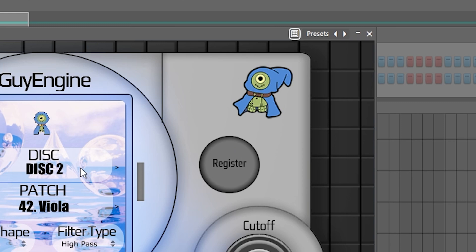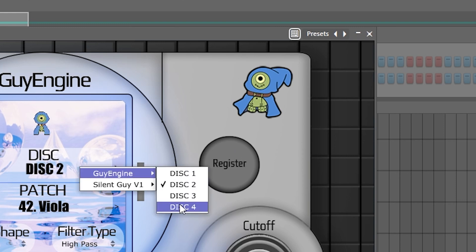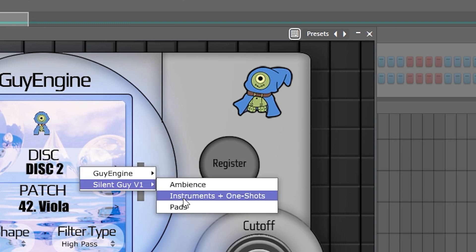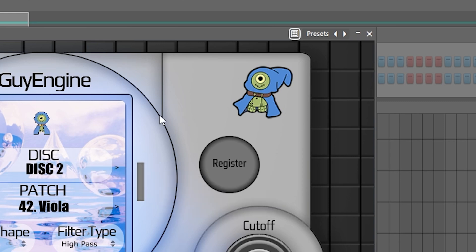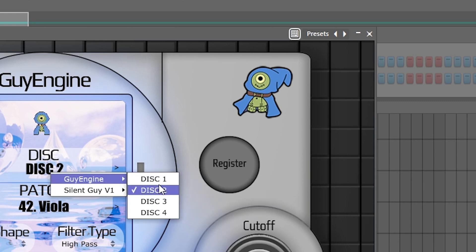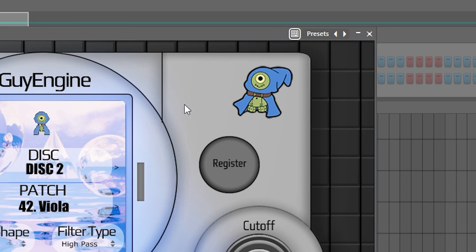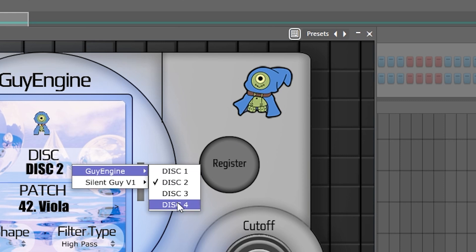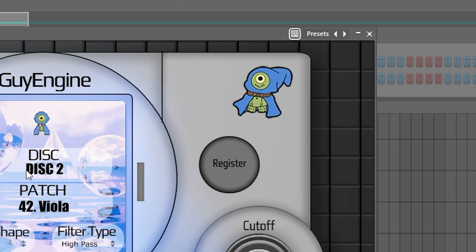You will have to do this once for every disc, except for the ones that are completely free. The free ones have no need to register, but any of the paid discs — the main discs for the paid version of GuyEngine and any paid expansions — will also require registration. I know it's a little tedious to have to register all four discs in the initial plugin, and I wish there was a way around this. I know it's inconvenient, but once it's done, it's done for good.